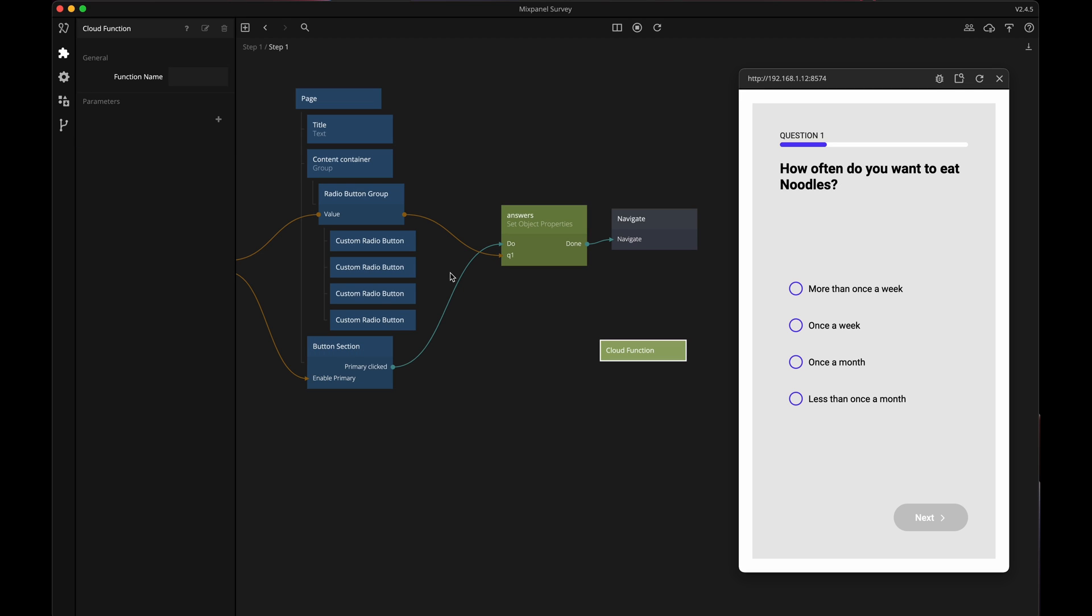I need to give the Cloud Function a name. I will use this name later in Zapier to identify which Cloud Function it is I'm interested in. You can have many Cloud Function nodes with different names that trigger different things in Zapier but in this example we will use the same Cloud Function everywhere. I'll name it log to Mixpanel.